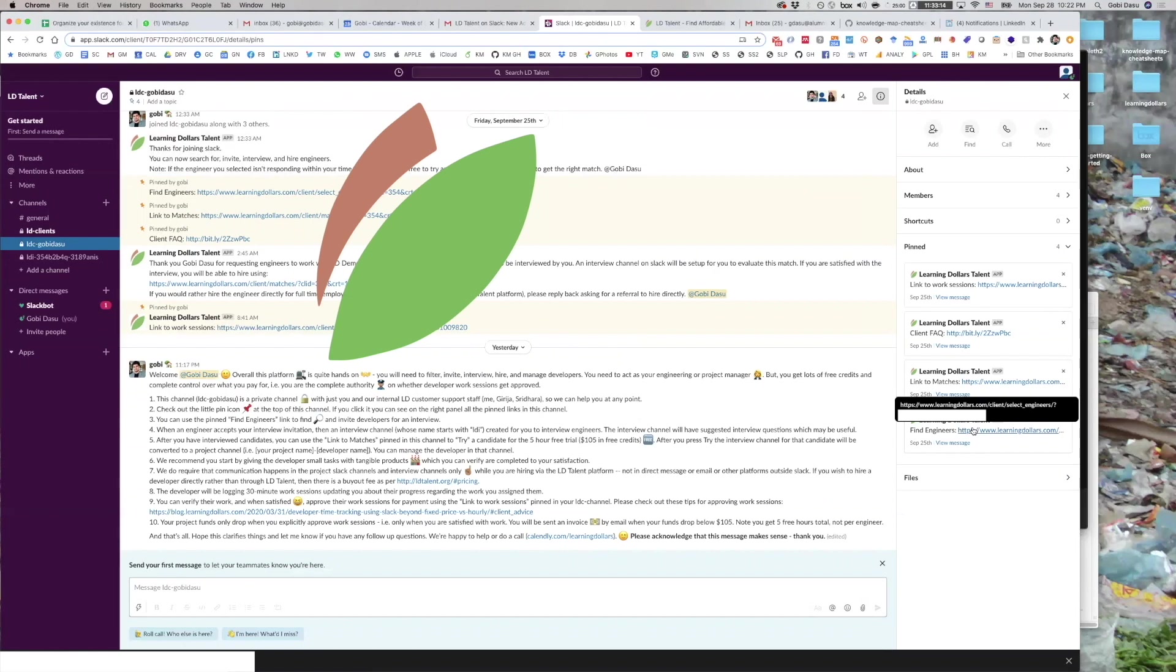We strongly recommend that you invite five to 10 developers for best results. Say you invite five developers and four accept your interview invite. Then you can parallel process the interviews in Slack to speed up the process of finding an appropriate candidate for the free trial and subsequent work.